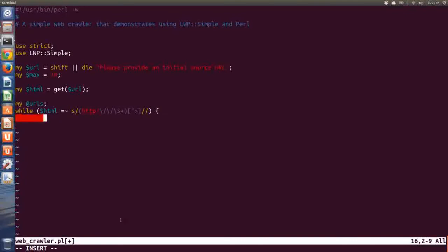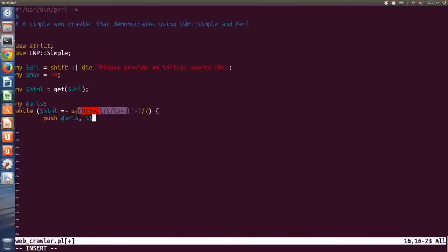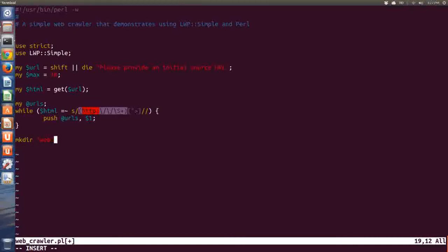Remember that if I enclose something in round brackets in a regex, that gets put into the special variable $1. So I'm just going to save that match into my URLs array. I also want to make a directory where I can store these results, so let's make a directory called 'web'.